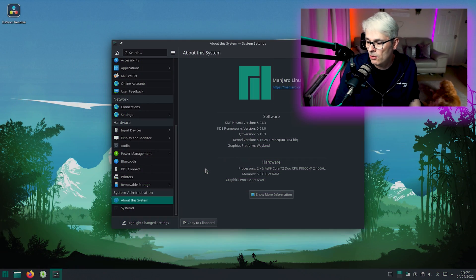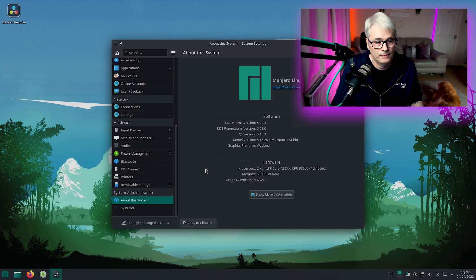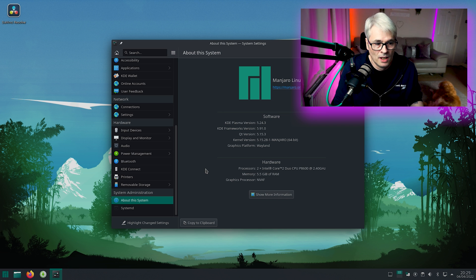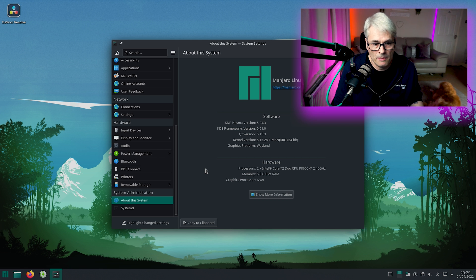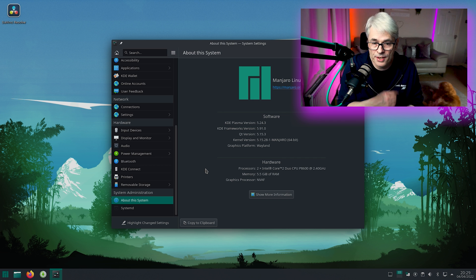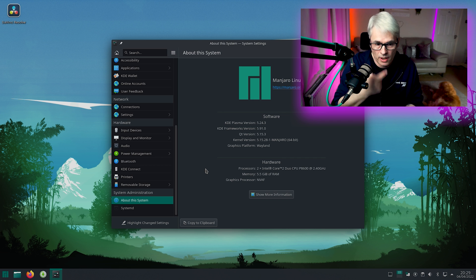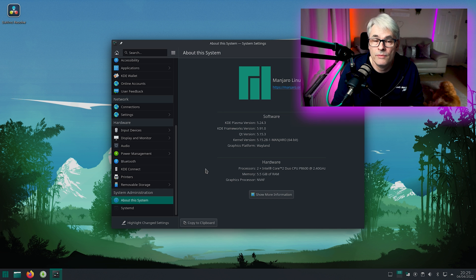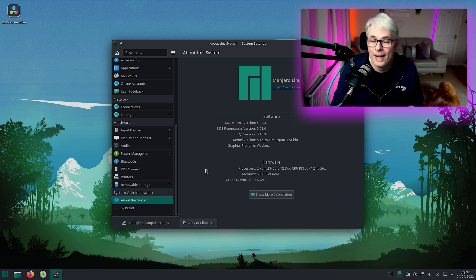So I've got Manjaro on my desktop, as you can probably see. This is based on KDE Plasma, which I quite like, I'll be honest. I prefer KDE Plasma to Gnome.